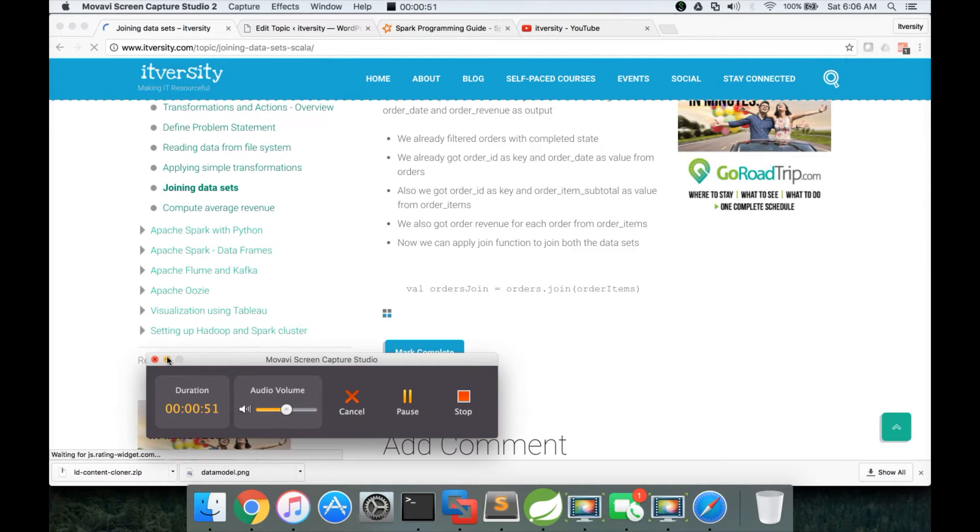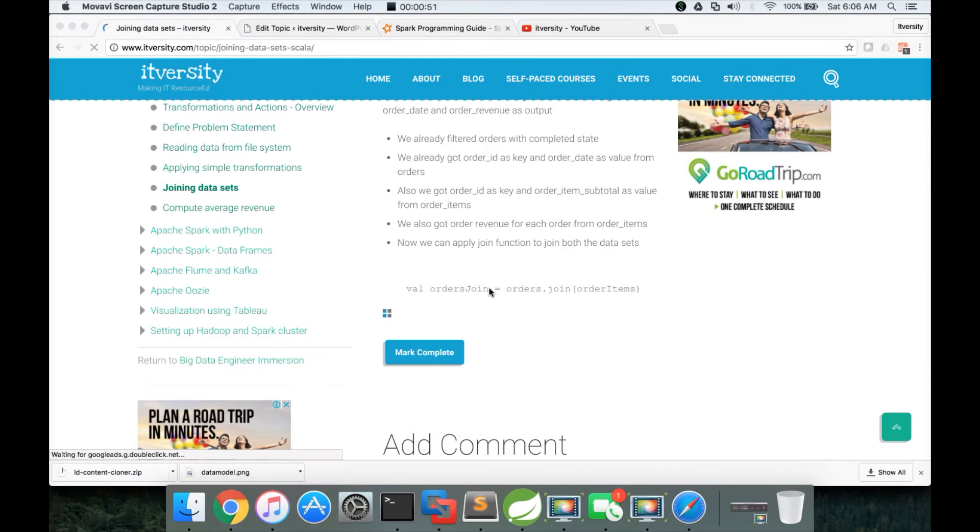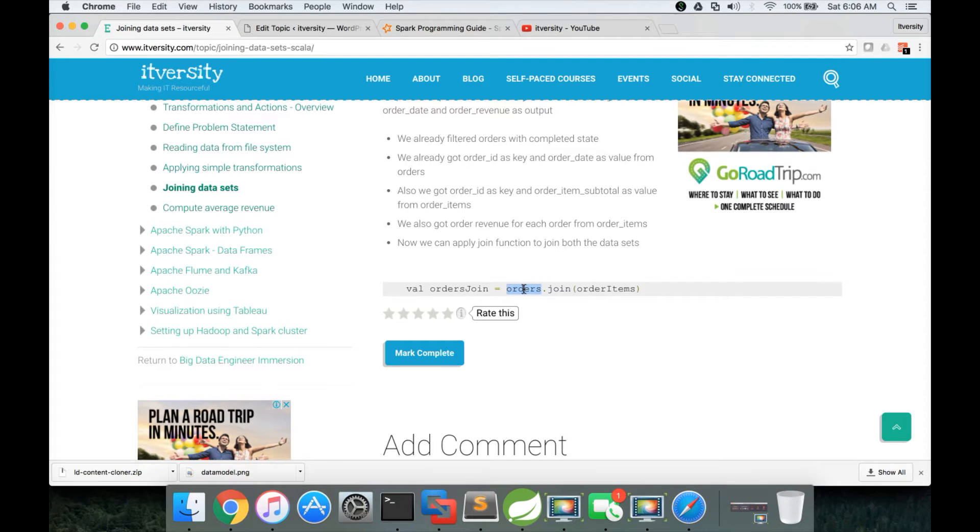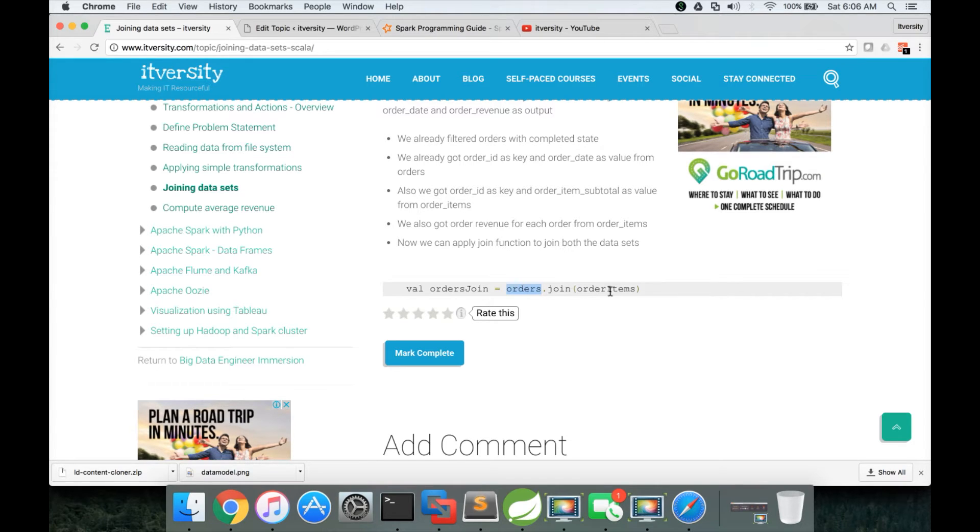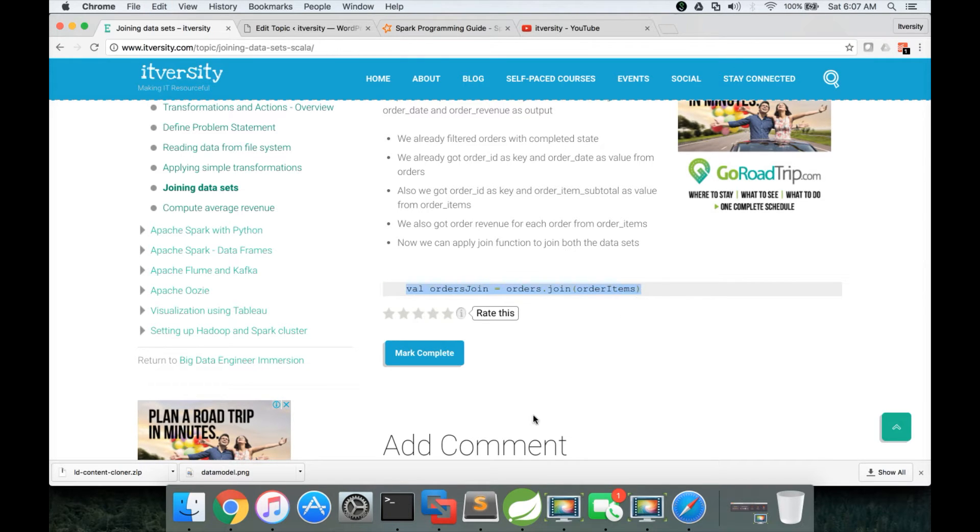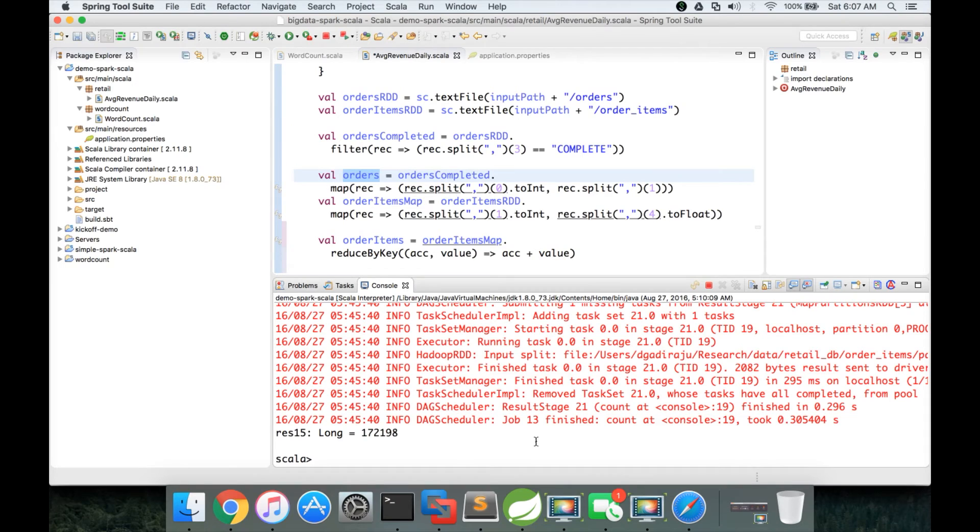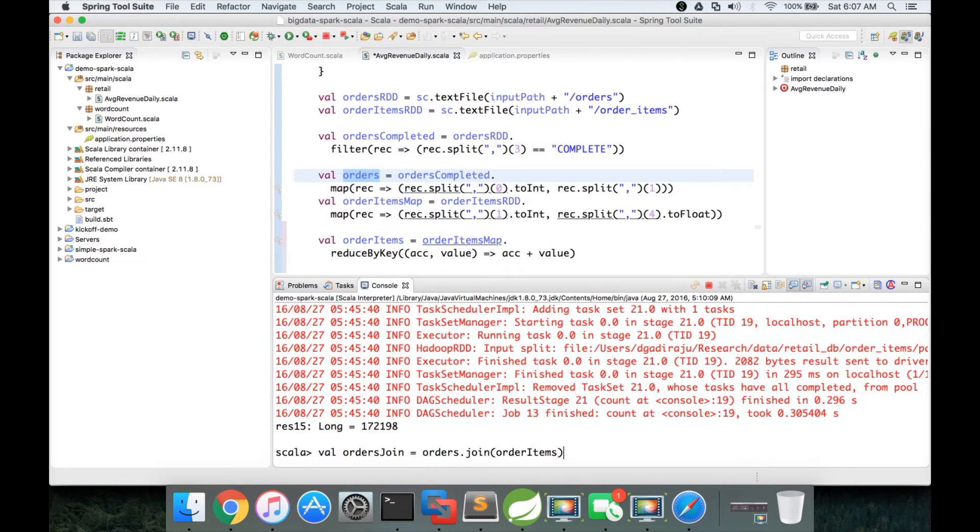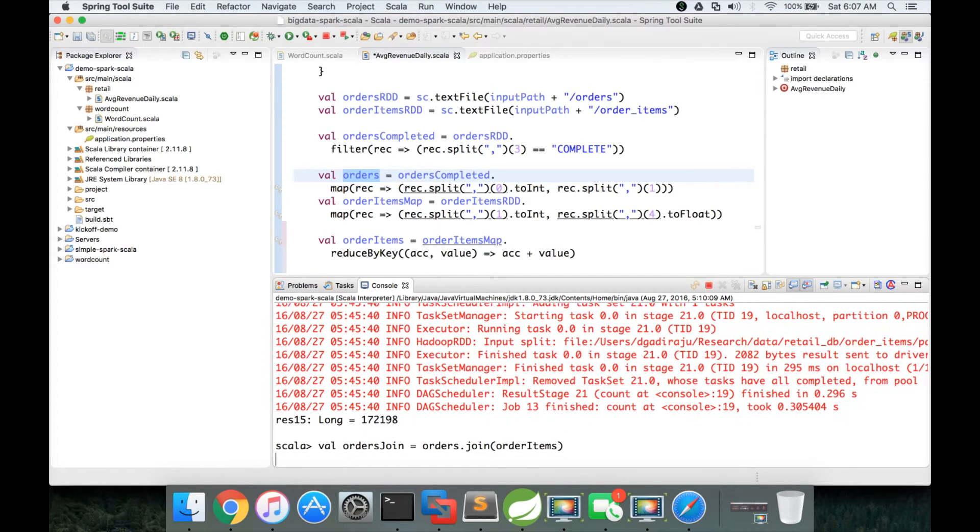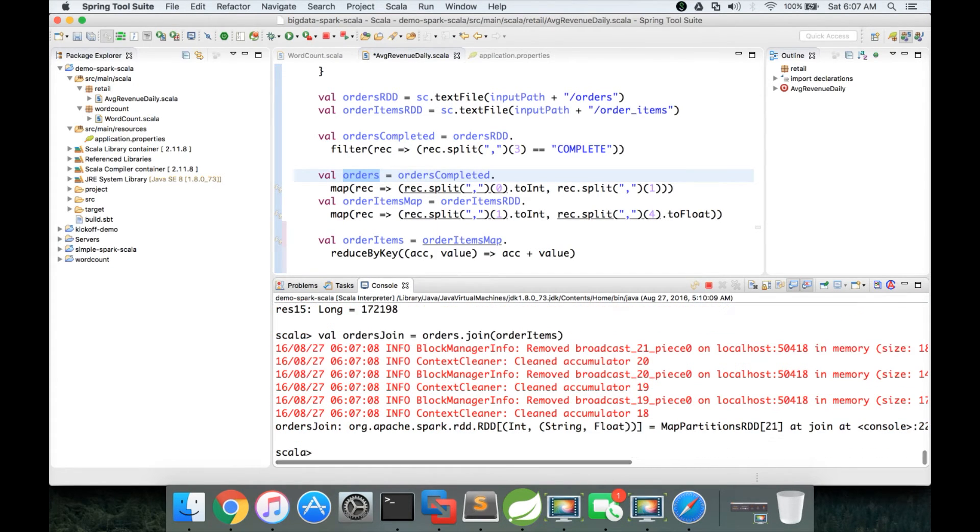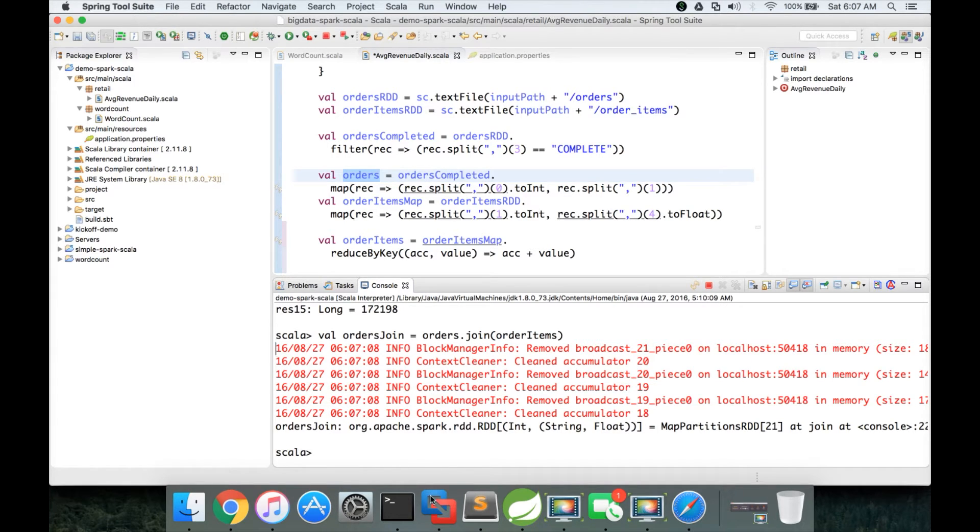So applying the join function is very straightforward. You just have to say, you have to give the name to RDD if you want to use it later. And then give one RDD dot join and other RDD. So here we are trying to join order items onto orders. So we can copy paste this one. Already we have orders and order items as part of my session. So here I am just running this query or this command. And now orders join is of type RDD.